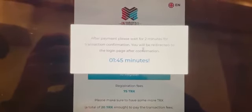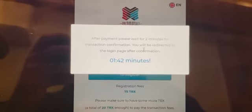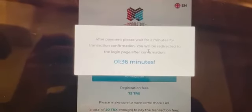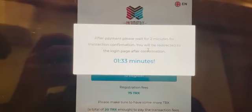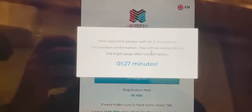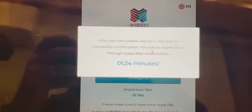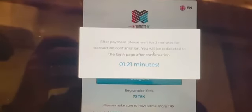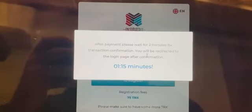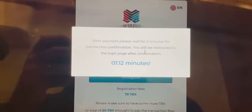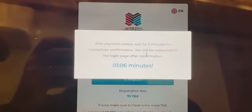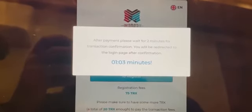Once redirected, you can log in and see your dashboard. The dashboard will have your matrix system: i3, i4, i Global, and i Invest. i16 will be opened later and automatic matrices will also be available. The 75 TRX that you paid plus gas fees will be split: 25 will go to i3, 25 will go to i4, and 25 will go to i Invest — that's the total sum of the 75 TRX.